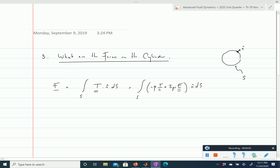The force is equal to the integral over the entire surface s of our stress vector, which from the Cauchy stress tensor is equal to the stress tensor times the normal vector. That equals the Newtonian constitutive law: minus p times the identity plus 2μ times the rate-of-strain tensor, dotted with the normal vector times ds.